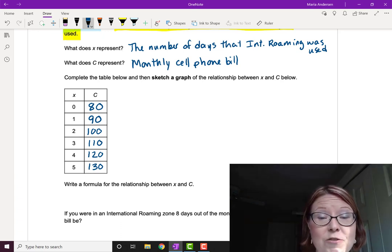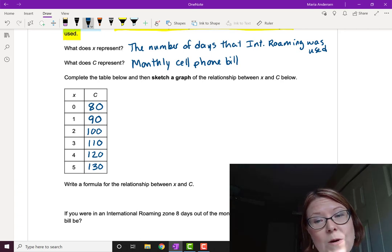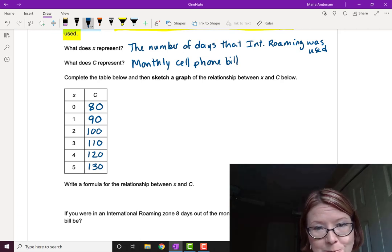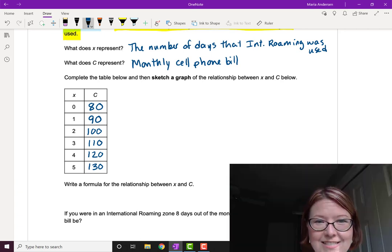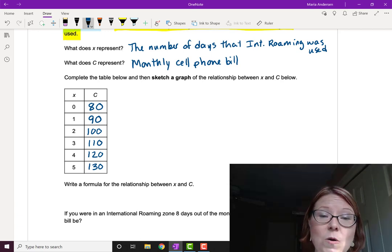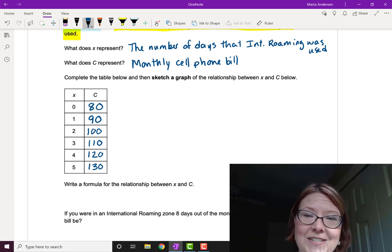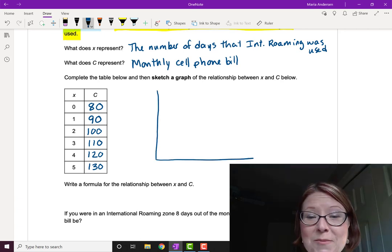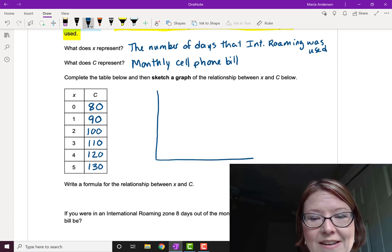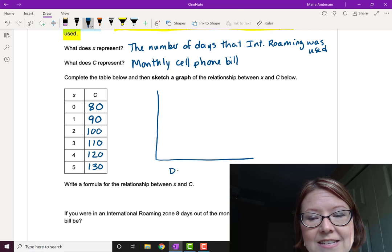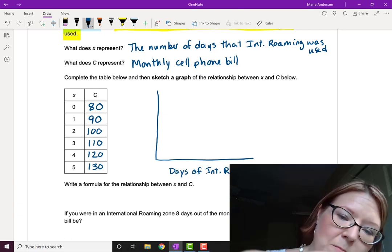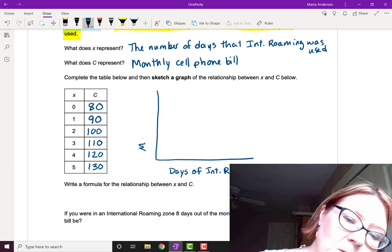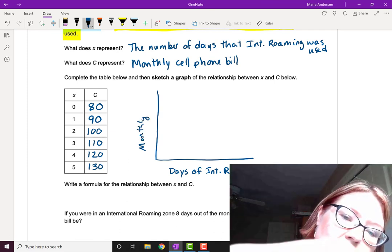Now remember, we need to be careful which axis gets the independent variable and which axis gets the dependent variable. In this case, what we can control is the number of days of international roaming. Let's put the number of days of international roaming on the x-axis since that's the independent variable. And that means the monthly cost of our cell phone bill is going to go on the vertical axis.